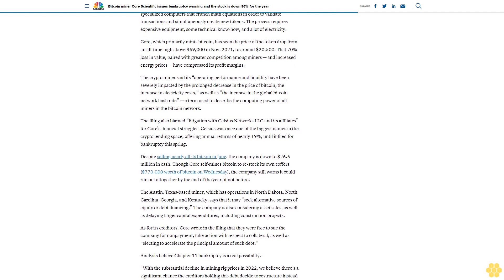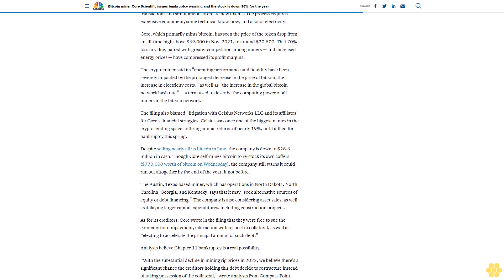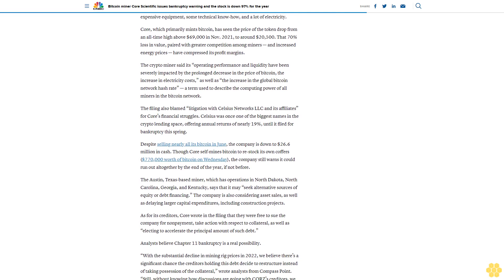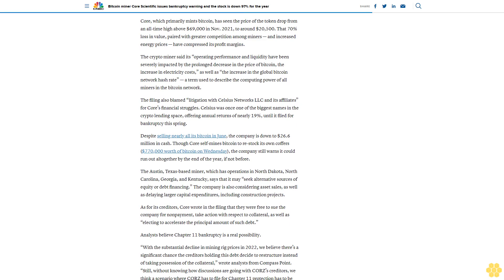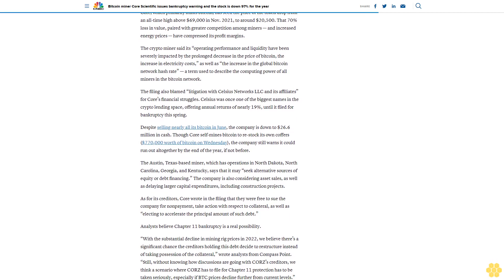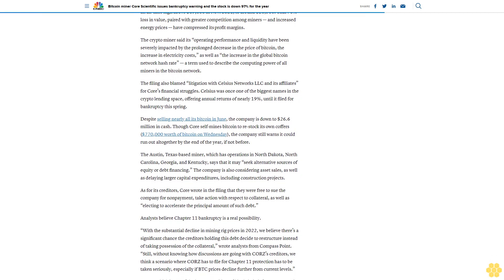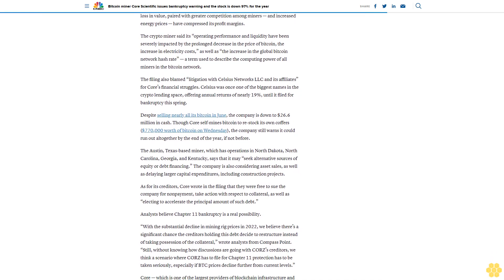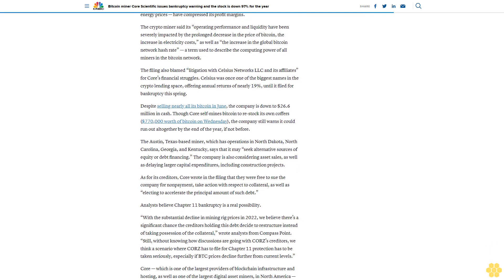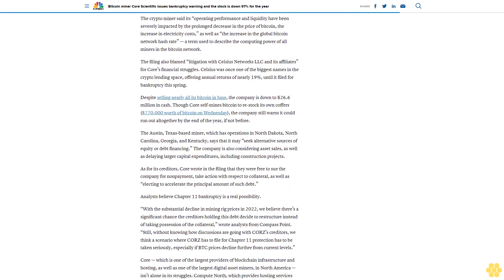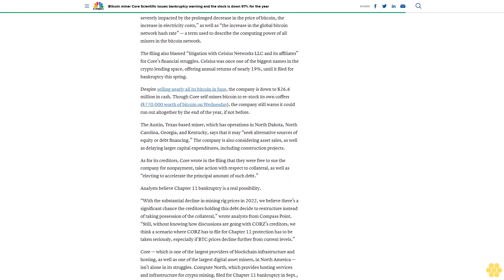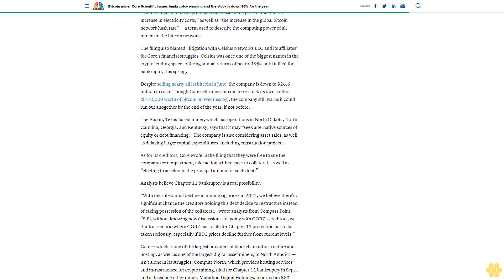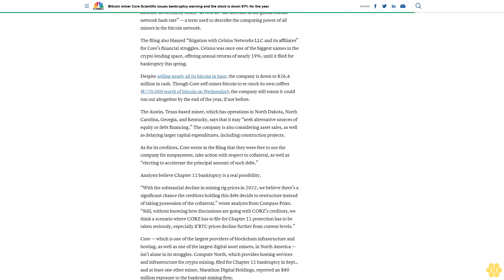The filing also blamed litigation with Celsius Networks LLC and its affiliates for Core's financial struggles. Celsius was once one of the biggest names in the crypto lending space, offering annual returns of nearly 19% until it filed for bankruptcy this spring. Despite selling nearly all its Bitcoin in June, the company is down to $26.6 million dollars in cash.